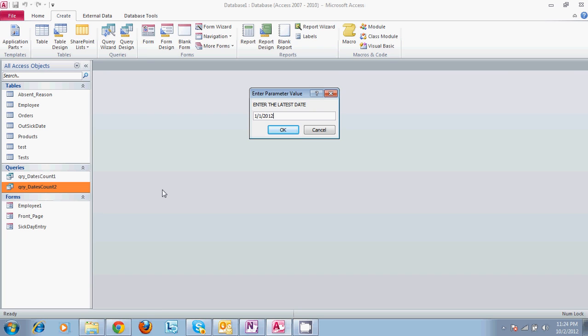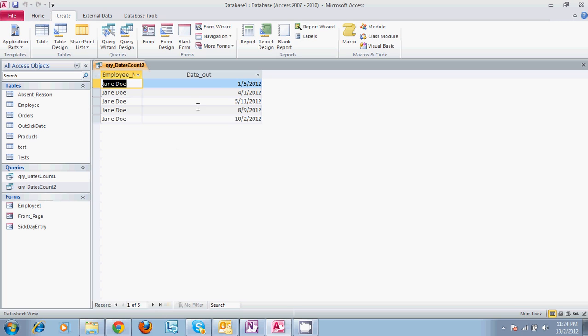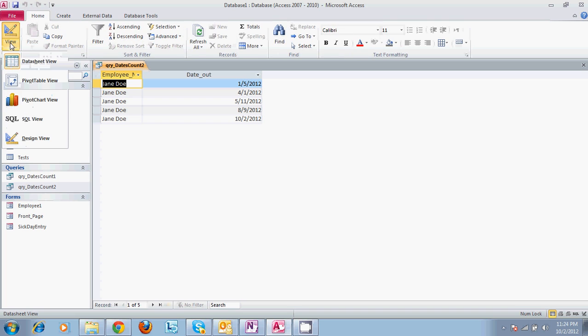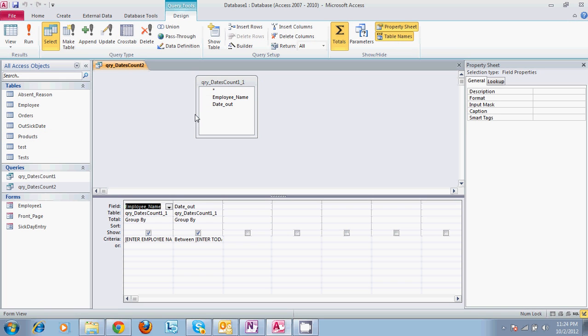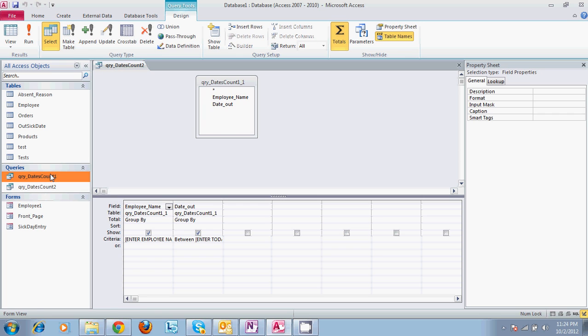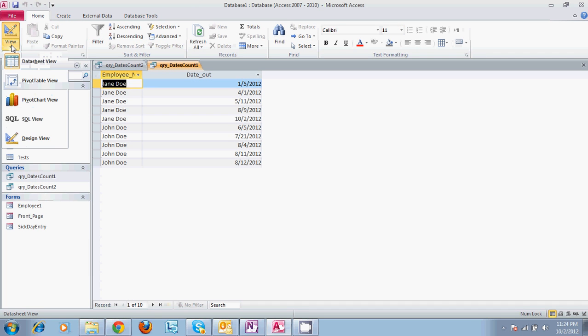And the way this query was set up, if we go to design view, you can see all the details on where these came from. So we actually did a double query here, where we took query dates count 1, which is the original one we had just created. And in design view, this one looks like this.